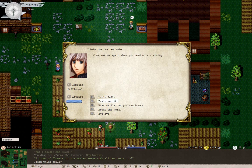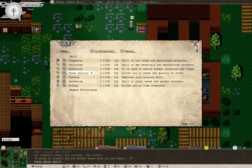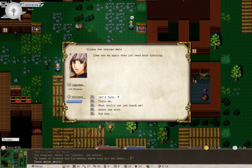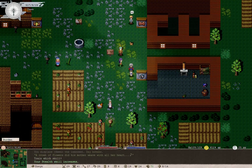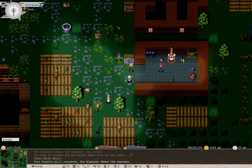Oh yeah, what skills can we learn from you? Oh, whoops, that's training, not teaching. Carpentry, tailoring, detection, sense quality, cooking, gardening, and riding. Yeah, we have quite a few planning pieces. Let us know what we should learn.